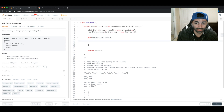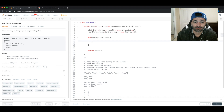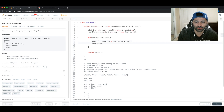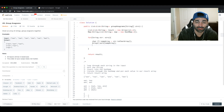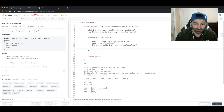Now we follow the steps we wrote down. We loop through each string: 'for String s : strs'. For each string we sort it. In Java, strings are immutable, so we first convert to a char array, sort the char array using Arrays.sort(), and then convert it back into a String using the String constructor that accepts a char array. Now we have our sorted string.